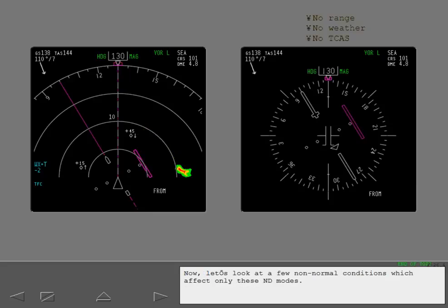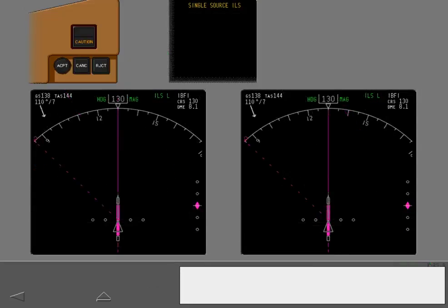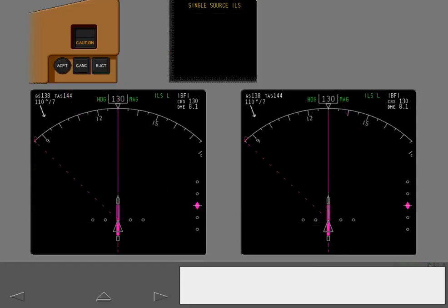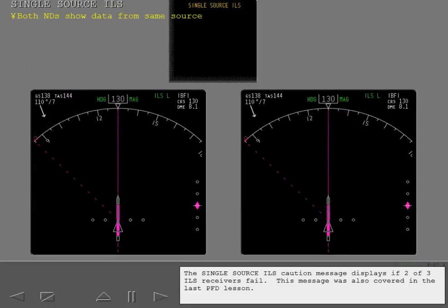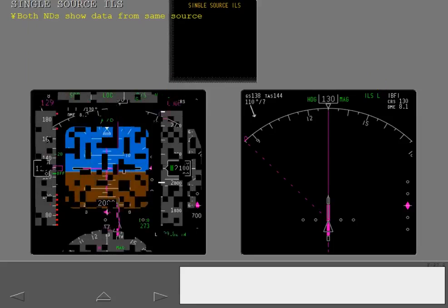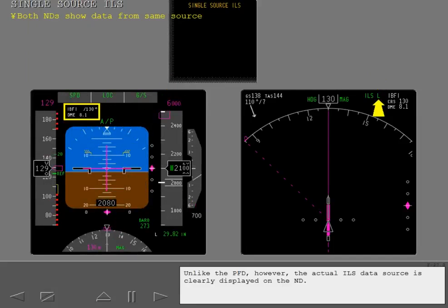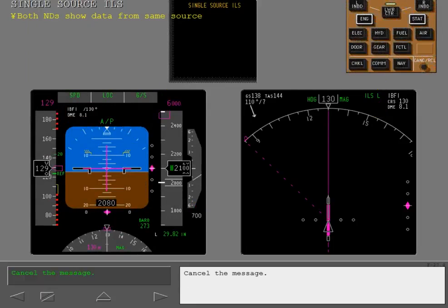Now let's look at a few non-normal conditions which affect only these ND modes. The single source ILS caution message displays if two of three ILS receivers fail. This message was also covered in the last PFD lesson. Both NDs now show ILS data from the same source. Unlike the PFD, however, the actual ILS data source is clearly displayed on the ND. Cancel the message.